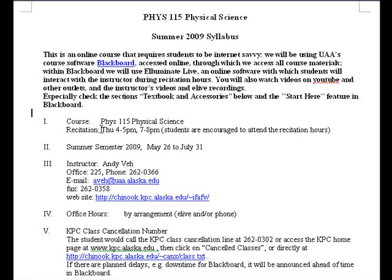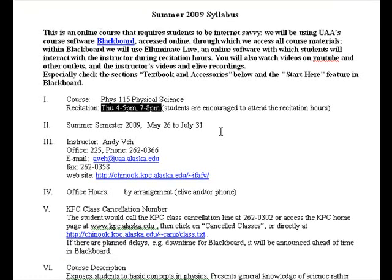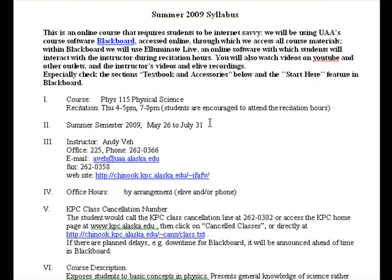One example of something that may change is the recitation hours — they may currently be scheduled on a Thursday evening, but I may change that. My phone number and email are listed here on the syllabus at ava.alaska.edu, and you are required to use your UAA email account.